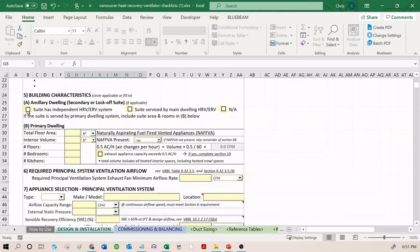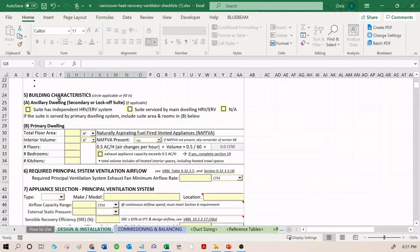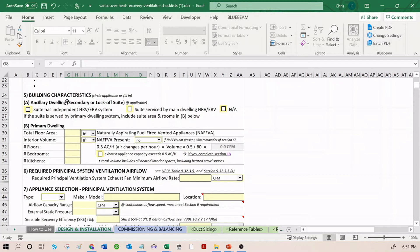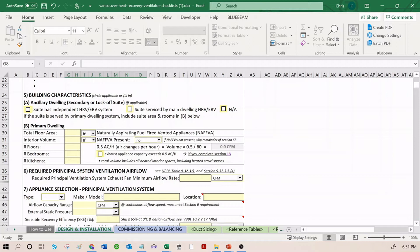Building characteristics: if you have a legal suite in a home and the suite and the dwelling unit are both served by the HRV, you only require one of these checklists to be submitted. It's one ventilation system, one checklist. If you have different HRVs serving each unit, then you need to submit a checklist for each ventilation system. So if I have one HRV in my main dwelling and one HRV in my legal suite, I should submit one of these for my main dwelling and one of these for my legal suite.